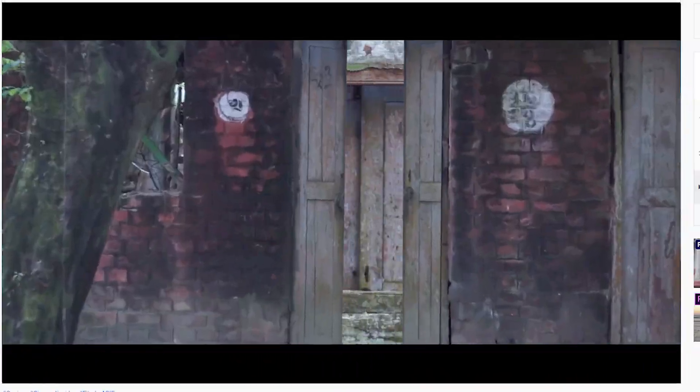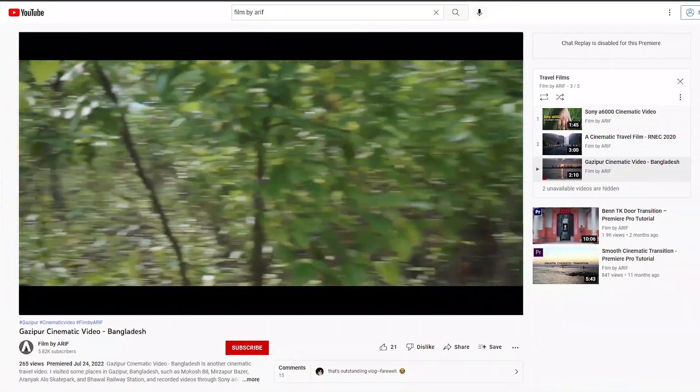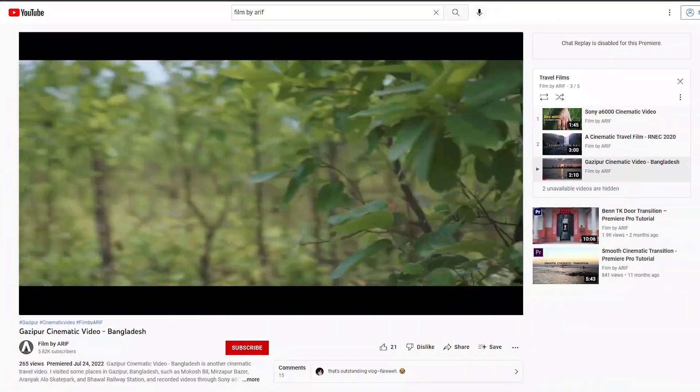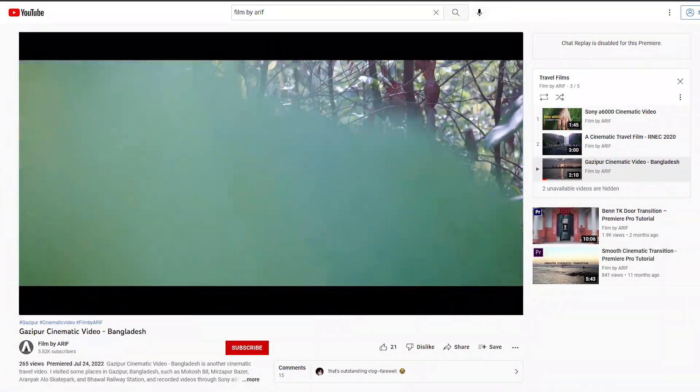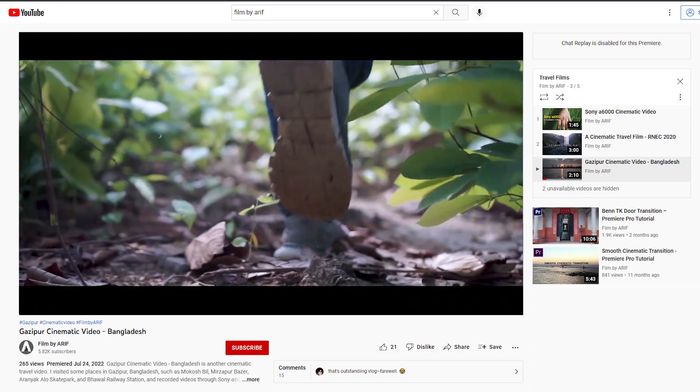So you can make your video cinematic using this kind of approach. Thank you for watching this tutorial. You can watch other tutorials on this channel. I'll be back in the next tutorial — till then, goodbye.